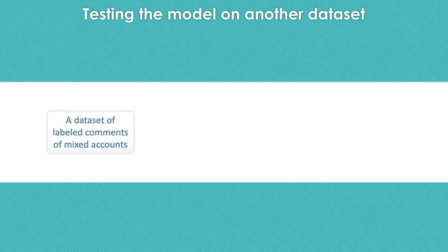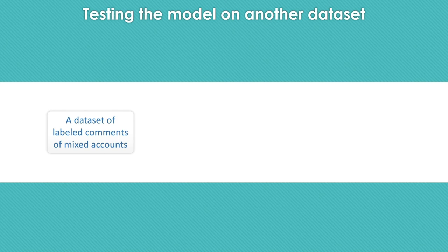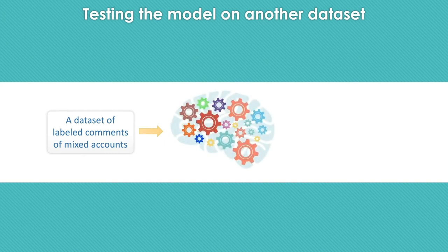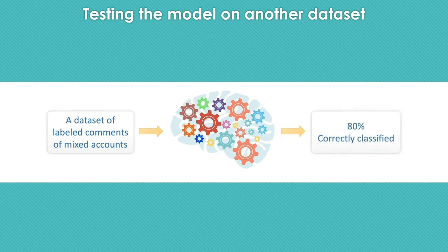We also tested this model on a small dataset provided by a research group from the Eindhoven University of Technology who are currently investigating mixed accounts. Our model was able to correctly classify about 80% of the cases.